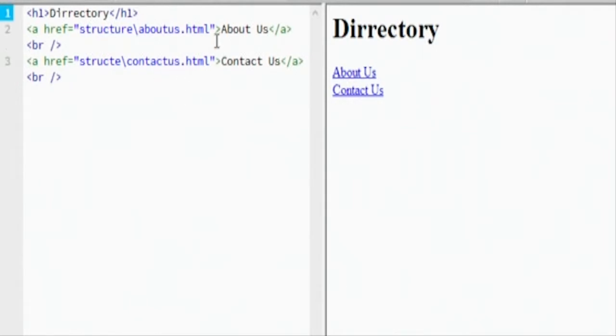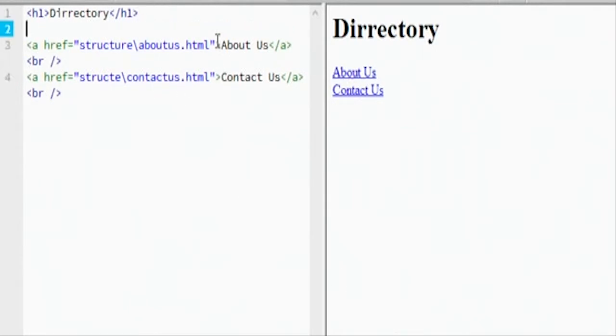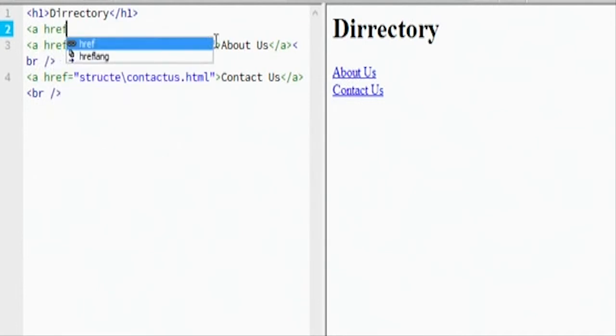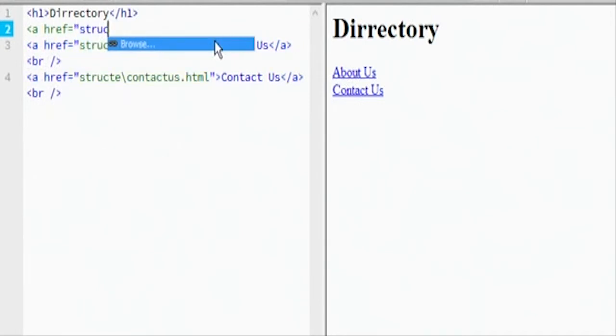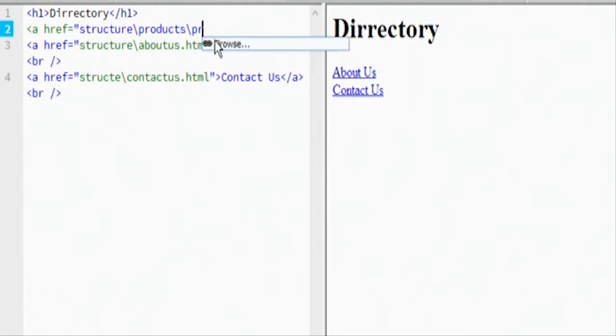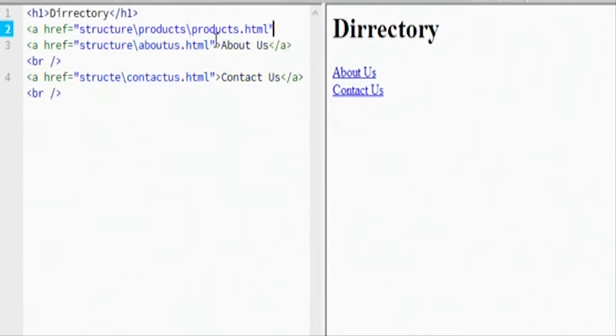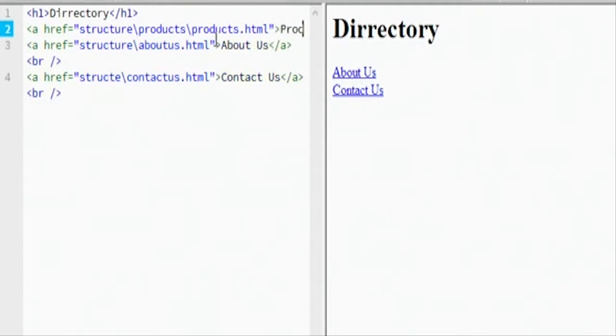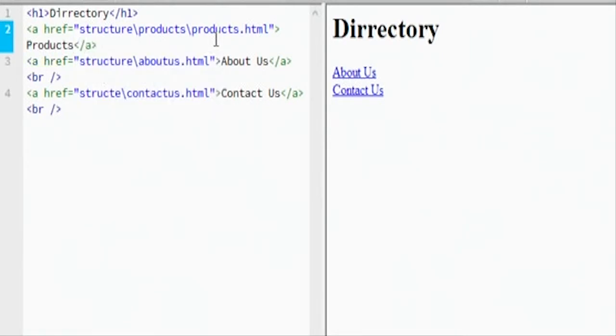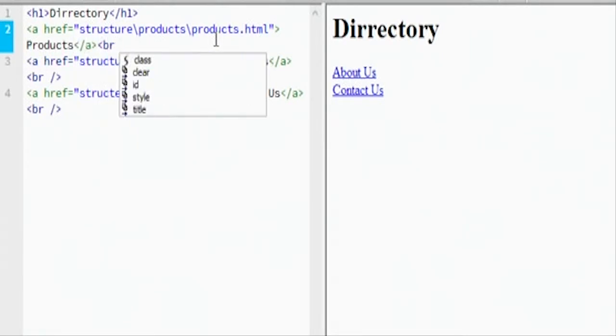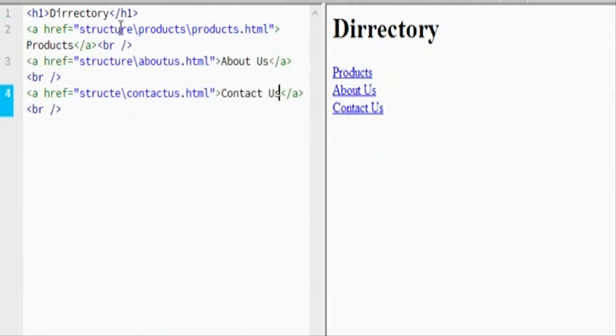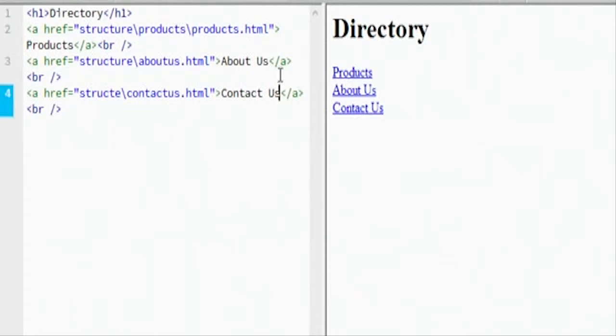And then we're going to add some things in front of this, like products. A href equals structure forward slash products forward slash products.html. And then we're going to close that parentheses, close this guy, and we're going to say products. We're going to close that a, and then close the br.